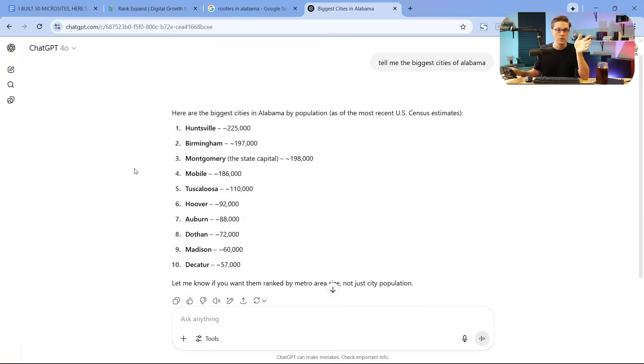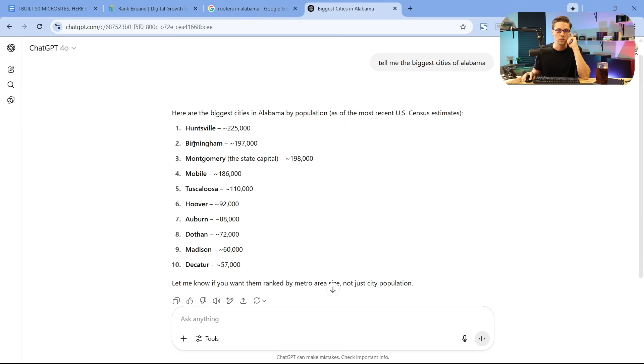I would create roofersalabama.com. But I'd also do roofers Huntsville, roofers Birmingham, Montgomery Mobile, all of these. The point is, why have just one website for your business?